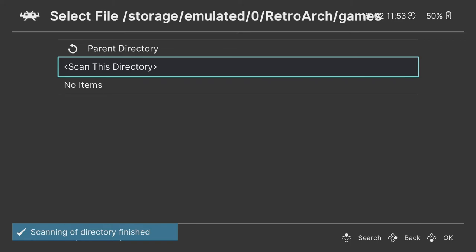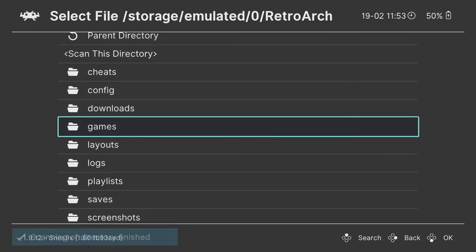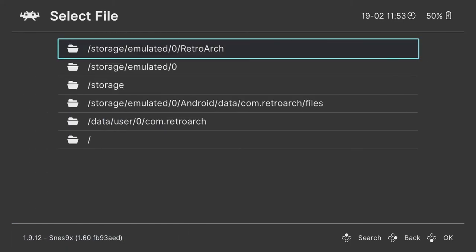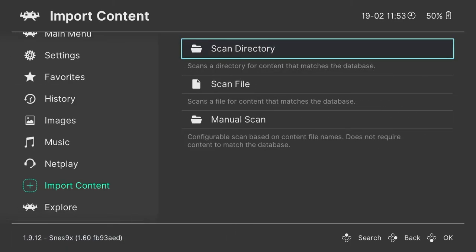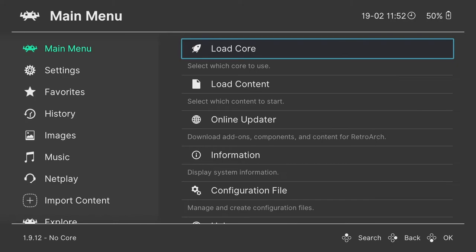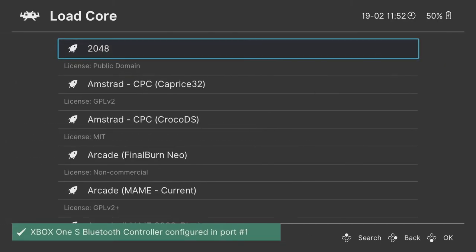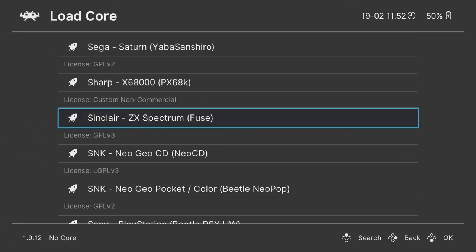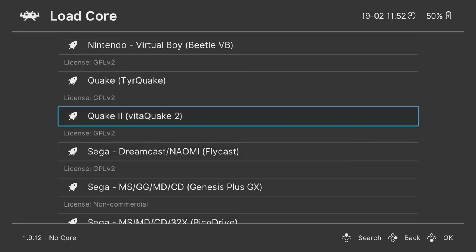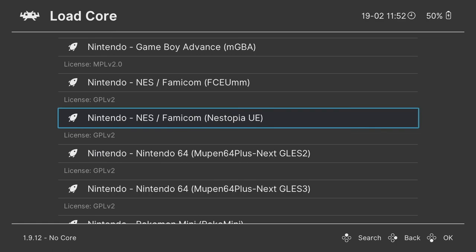After the games are installed, we still need a core, an emulator for the selected console, in this case Super Nintendo. Look for the SNES 9X core in the list and install it.